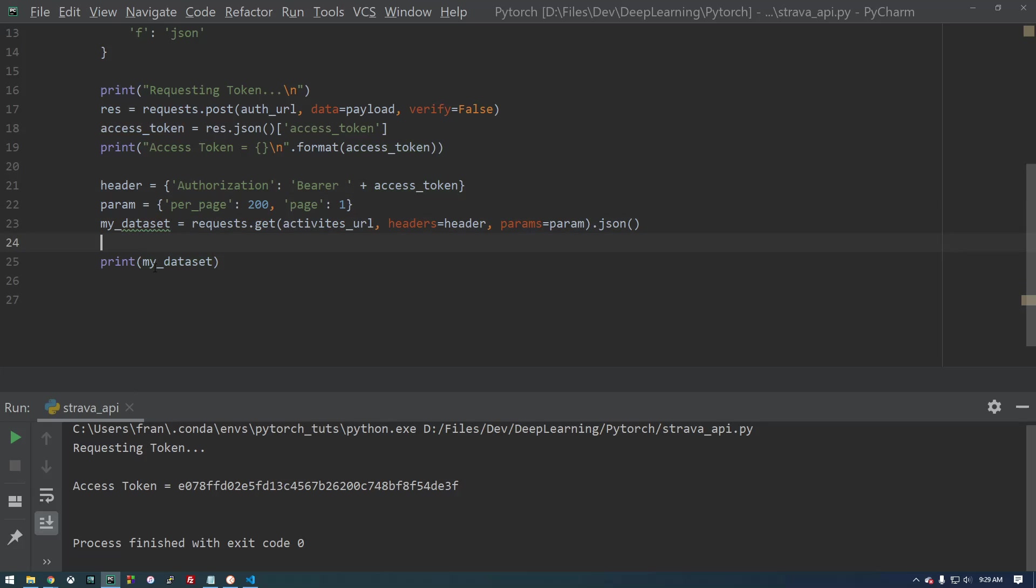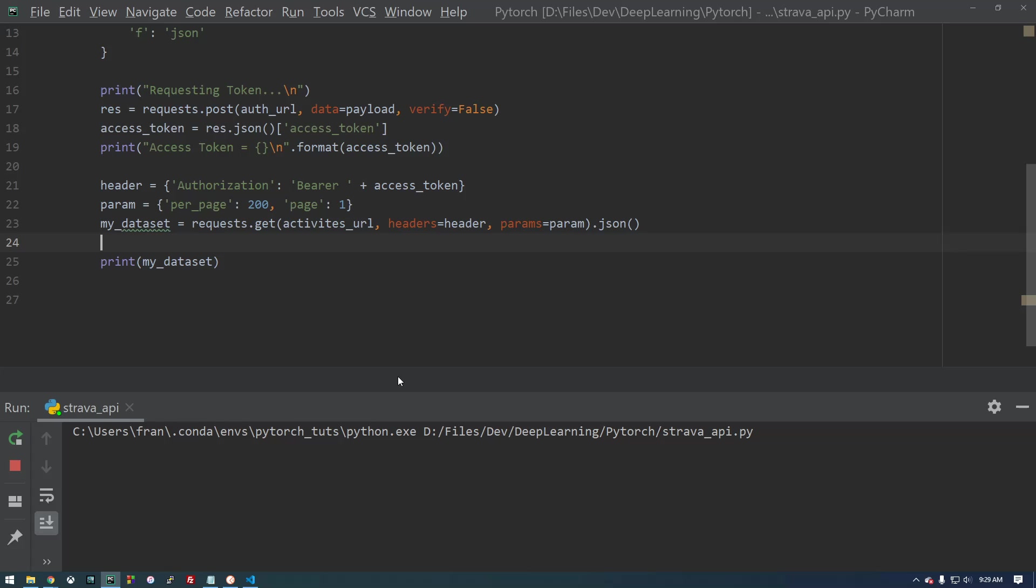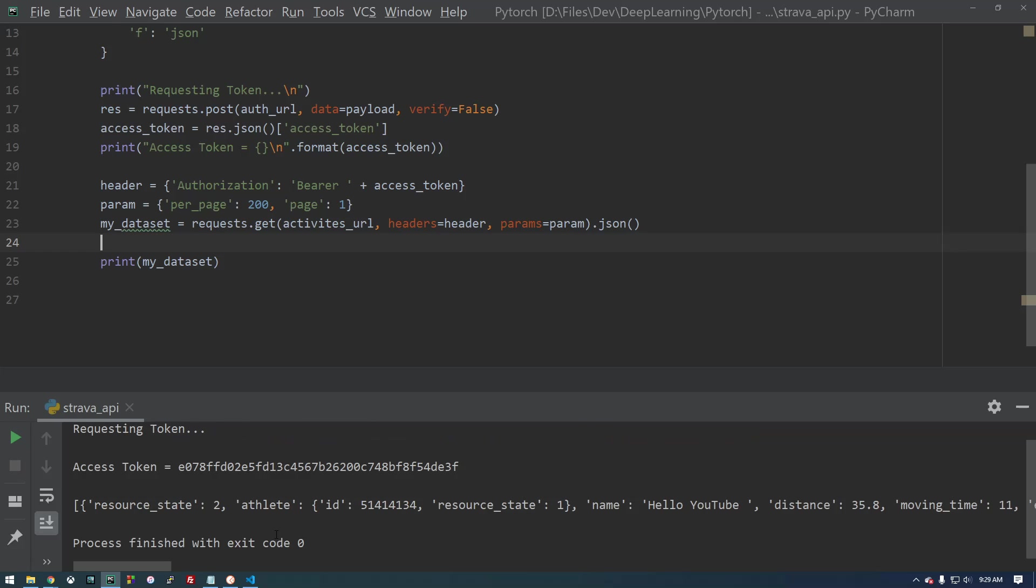So instead of using this, which is going to change in like six hours, we're going to throw in access token here. All right. And this is all the same. So now, if we print the data set, we should see that it works. So there we go. Hello, YouTube. And that is all of our information.